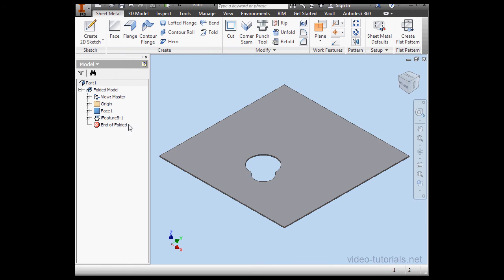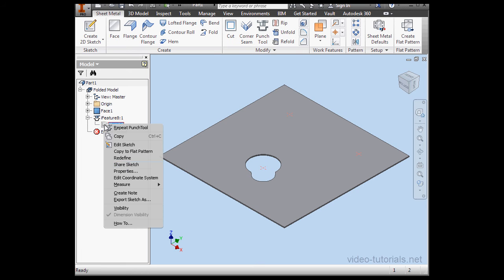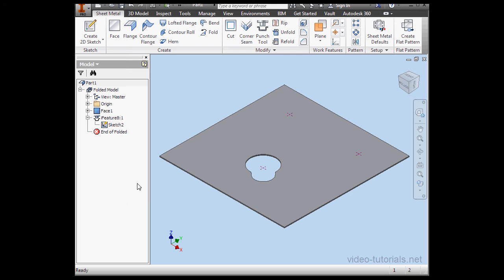Let's make our sketch visible now. Right click on Sketch 2, select Visibility.